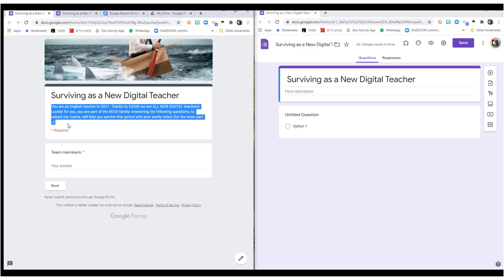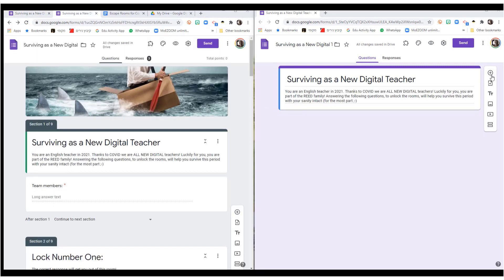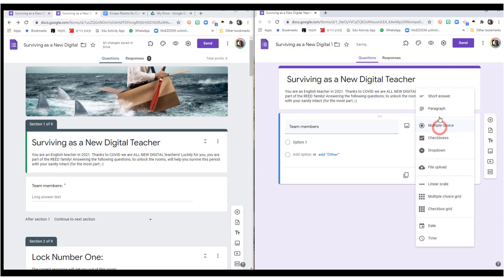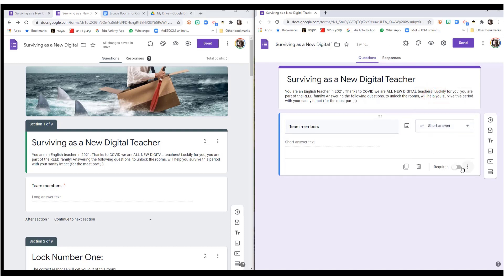Just copy it from here. The first question I'm going to add here, I want to know who's in this. So, I'm going to ask for the names of the team members. It's a short answer question, and it is required.